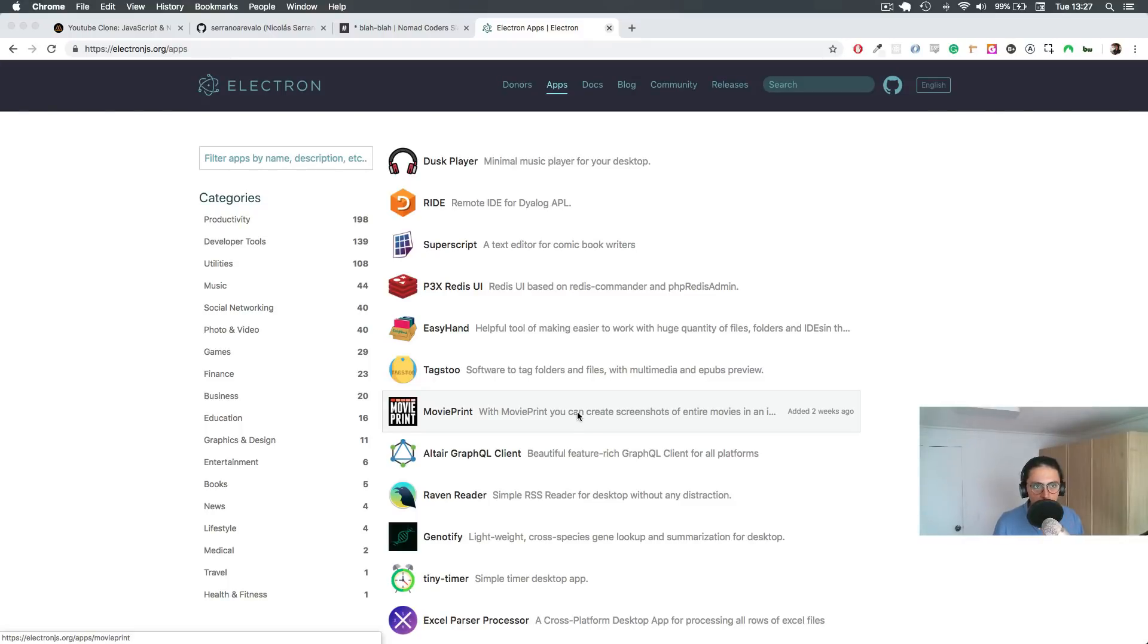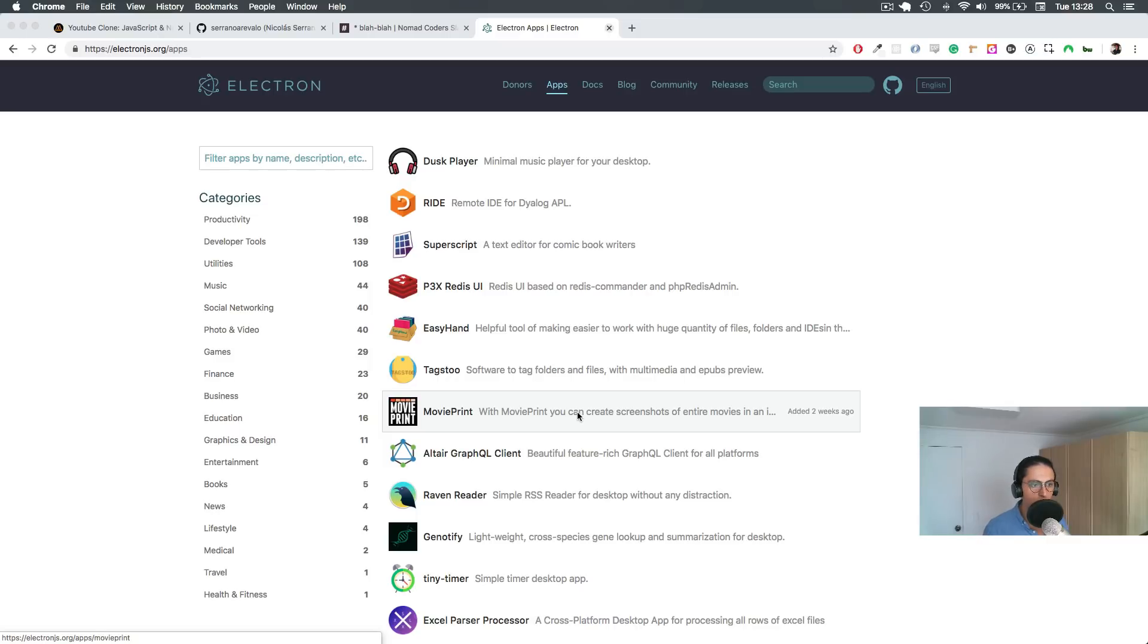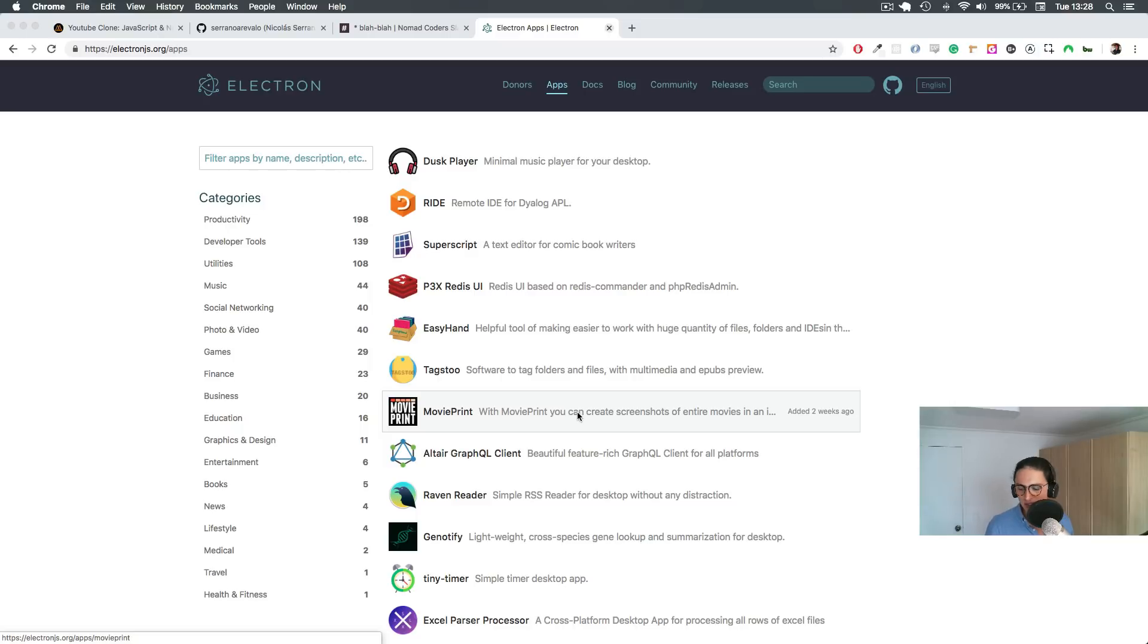All right, there are two concepts that we need to understand for this course: to understand what we're building and why I chose Vanilla JS to do it. There are two things. One thing is a website, and another thing is a web application.